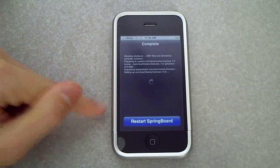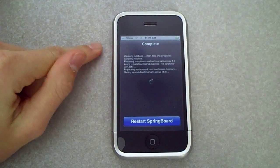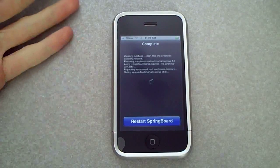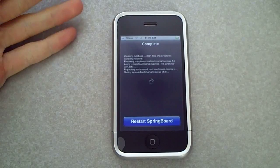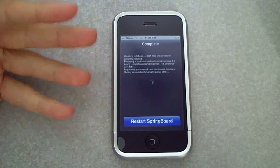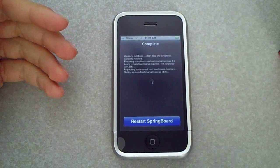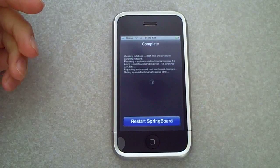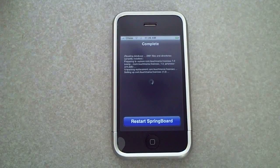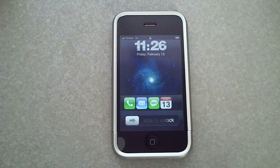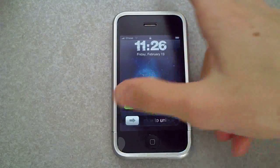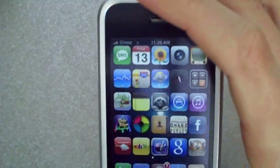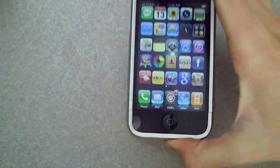Once that's installed, we're just going to restart springboard. This application does not run through WinterBoard, so it's either you have it installed and it's on, or you uninstall it and it takes it away. It's just like 5-column — either you have it or you don't. There's no toggle switch for it that I know of.